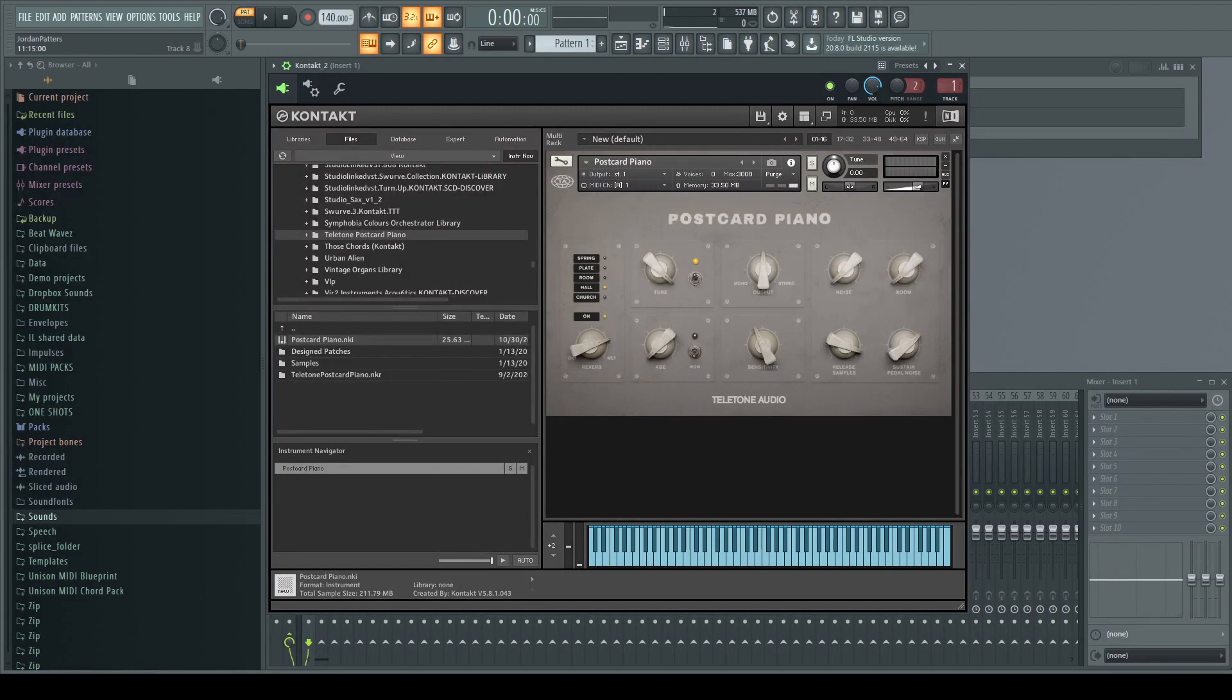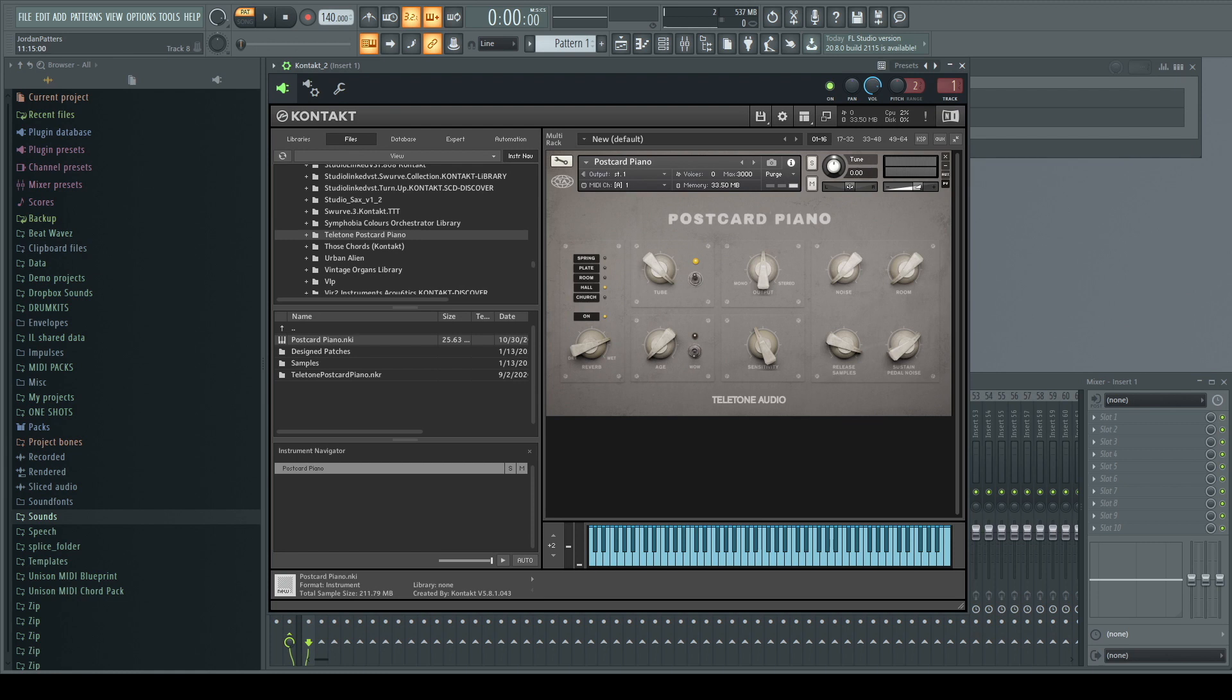Now what really makes this expansion so unique is its age knob. And what it does is literally ages the piano with a series of effects to give you that beautiful warbled sound. This is what you would use to get that nostalgic lo-fi texture. Easy enough, just turn it on, crank up the dial.